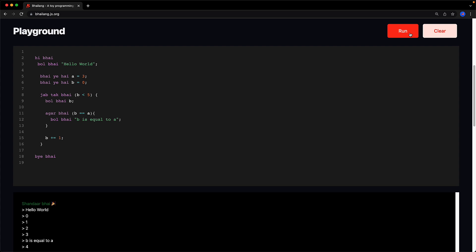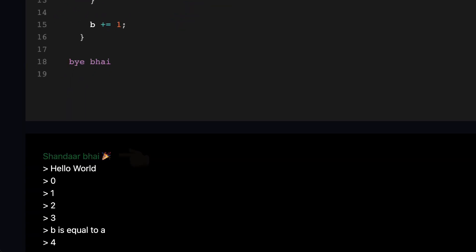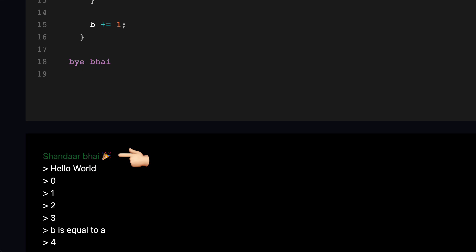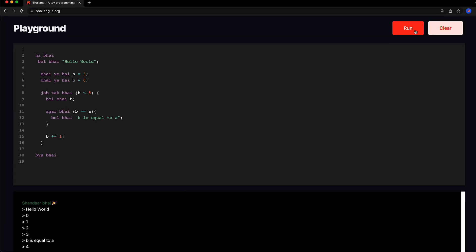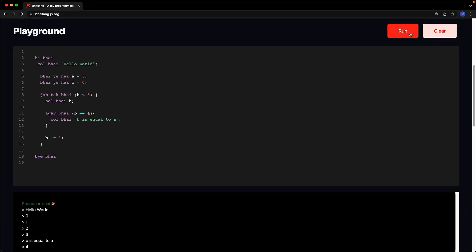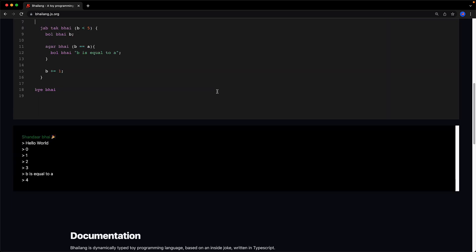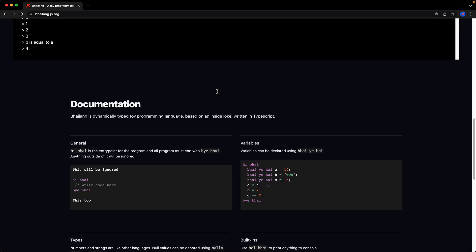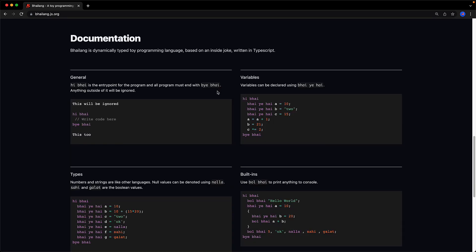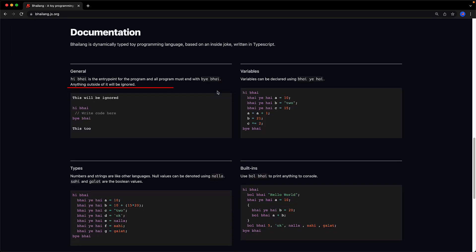In addition to the stuff that is logged from bol bhai it logs this message called shandar bhai which stands for excellent bro. Now there aren't that many more features to this programming language that aren't already covered quite nicely by this particular example and in fact all of the needed documentation for this particular programming language is contained within this page. For example we've already seen that all code blocks must exist between hi bhai and bye bhai.